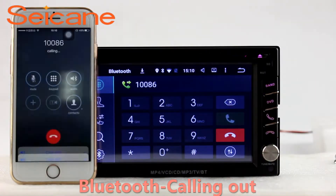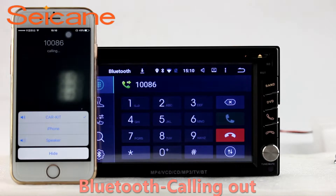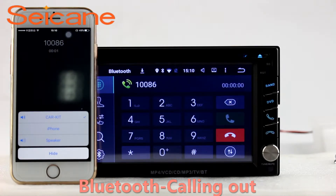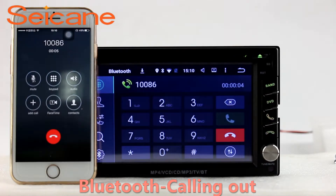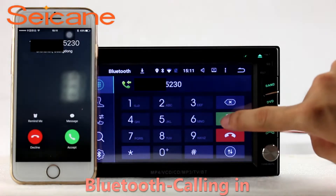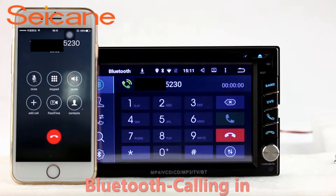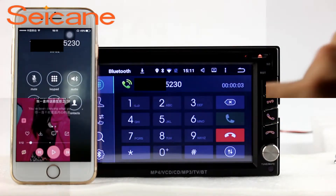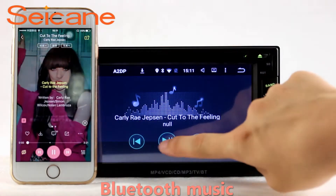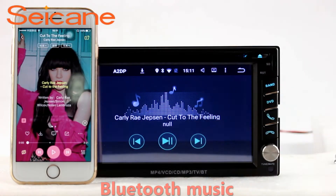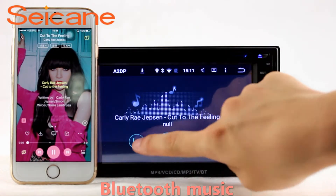Bluetooth. Let's come to the Bluetooth function. Connect your phone with the unit via Bluetooth and dial numbers on the screen directly. You can also answer calls through the screen and listen to music from your phone. You can operate on both your phone and the unit.